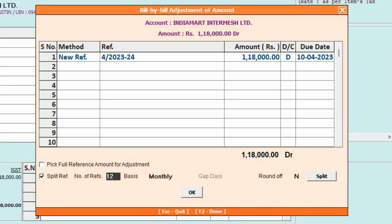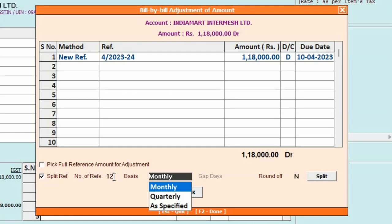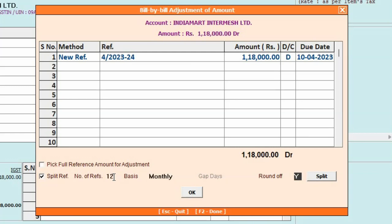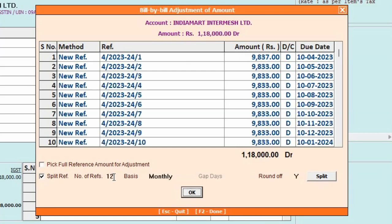Specify the number of references you want to create for this particular amount. Let's say we have specified 12. Now you need to select the basis — you can select Monthly, Quarterly, or As Specified. We will select Monthly. If you want to round off the reference amount, specify Y under Round Off and click on the Split button to split the amount. Here you can see on the screen, total 12 references have been created for a single amount.